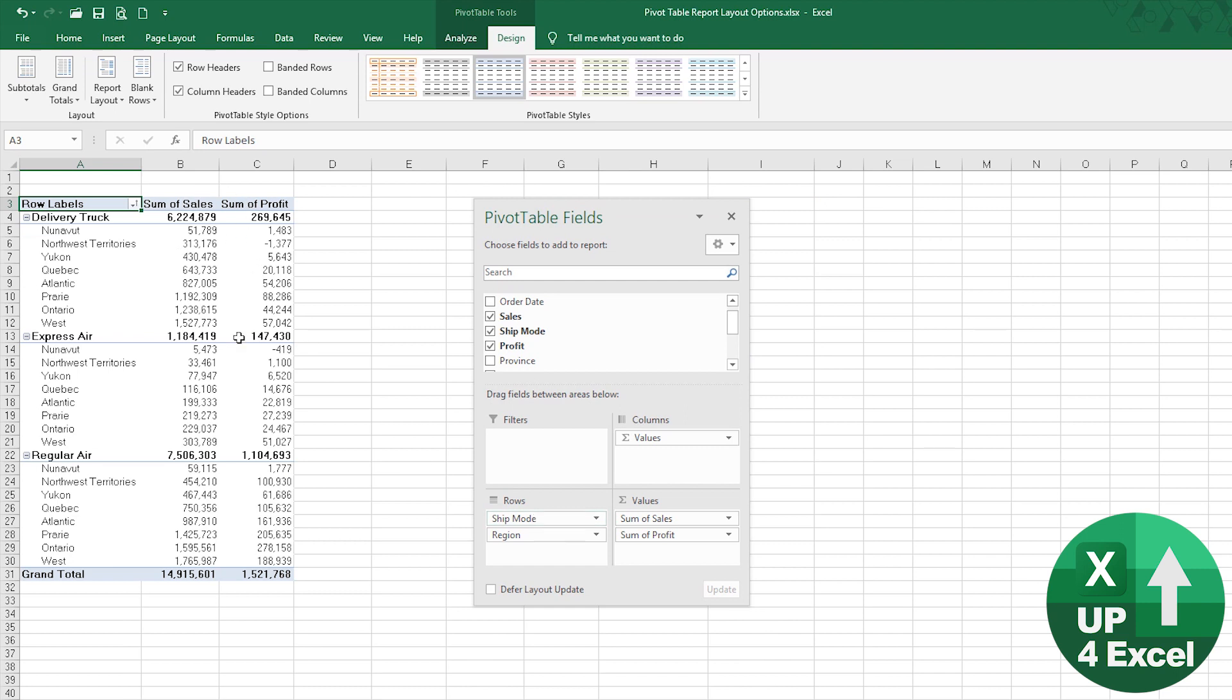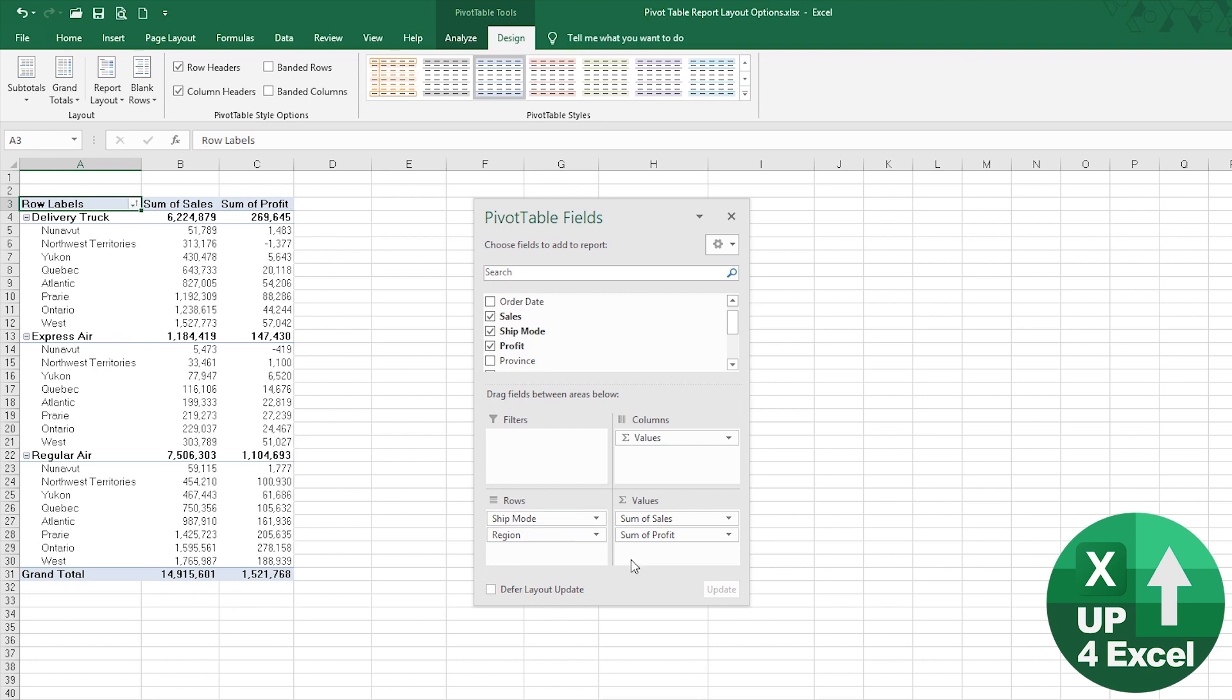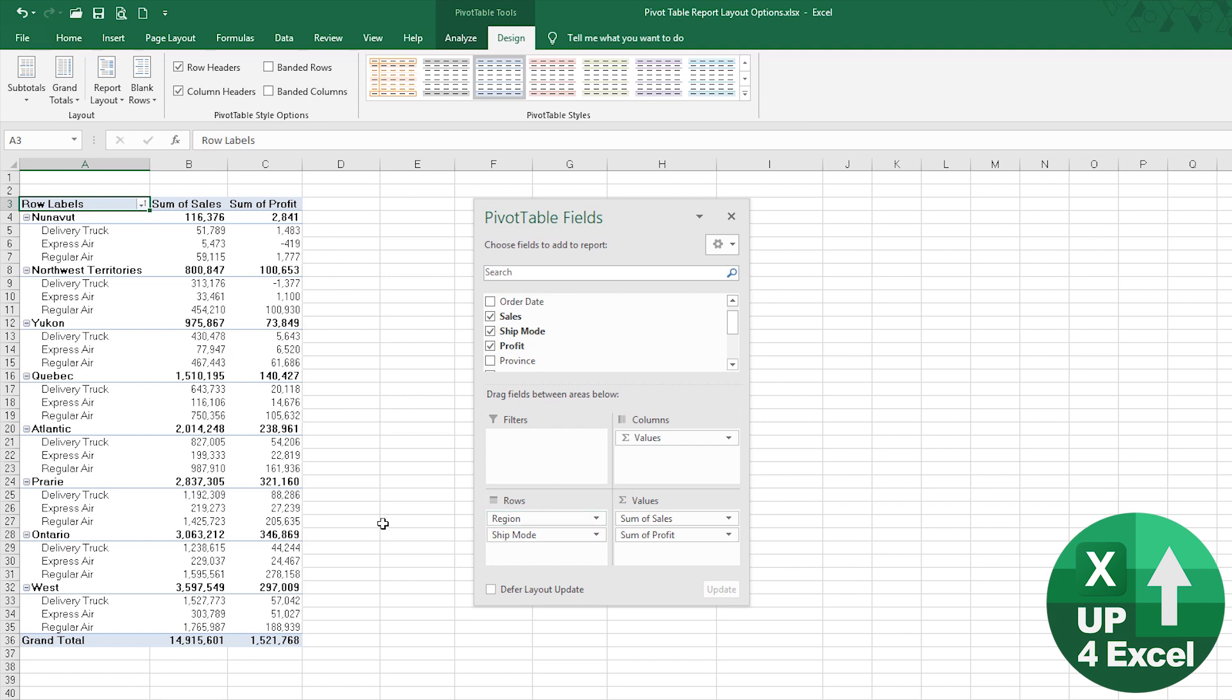Now to be honest, it's probably more likely that you would be wanting to present data like this by region with the various delivery methods broken out, so we'll start with that.